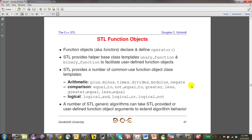A functor in STL is basically an instance of a structure or class that overloads operator function call. There are helper base classes — unary_function and binary_function — used to make it easier to define your own functors. STL also provides many built-in functors for arithmetic operations like plus, minus, divides, and multiplies, and for comparisons like equal_to, less_than, and greater_than.